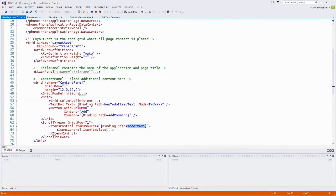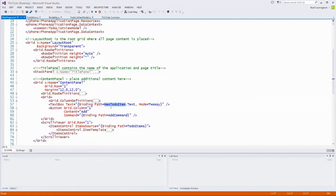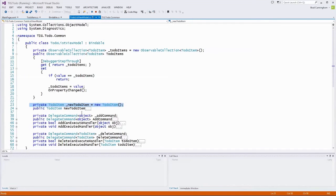The next piece is the data binding for the add command. On the button, the AddCommand is bound to the command property, meaning when you click Add, it fires a method in our view model. The text box is bound to NewToDoItem.Text using two-way binding — the default for text boxes. So as you type, data is pushed from the UI down into the property on the view model, setting NewToDoItem.Text to whatever you typed.